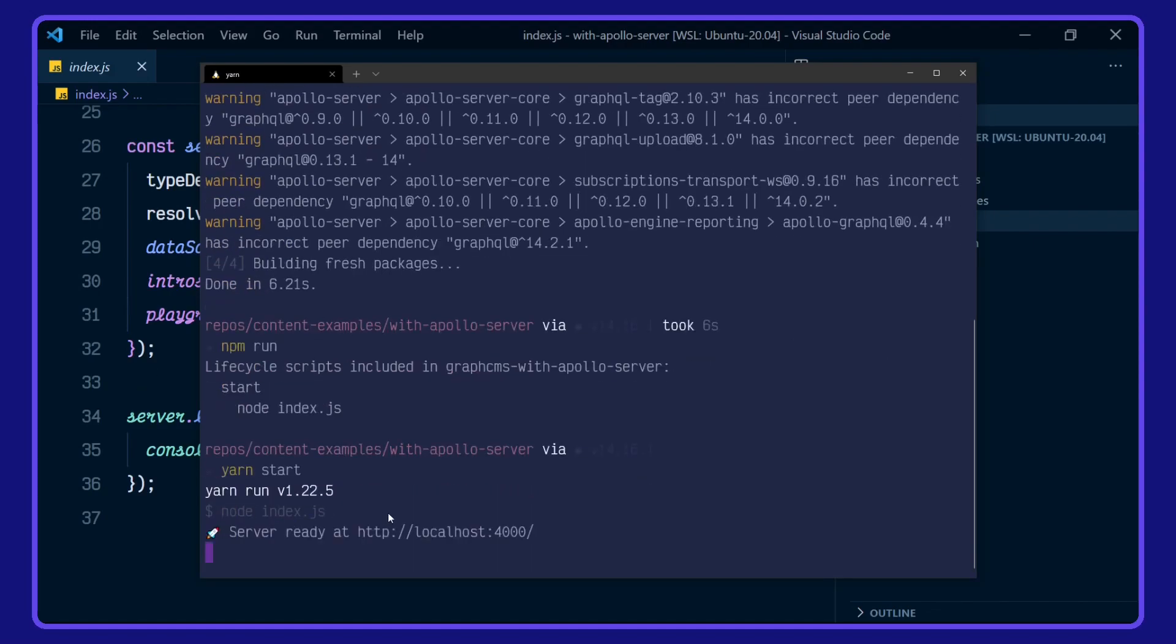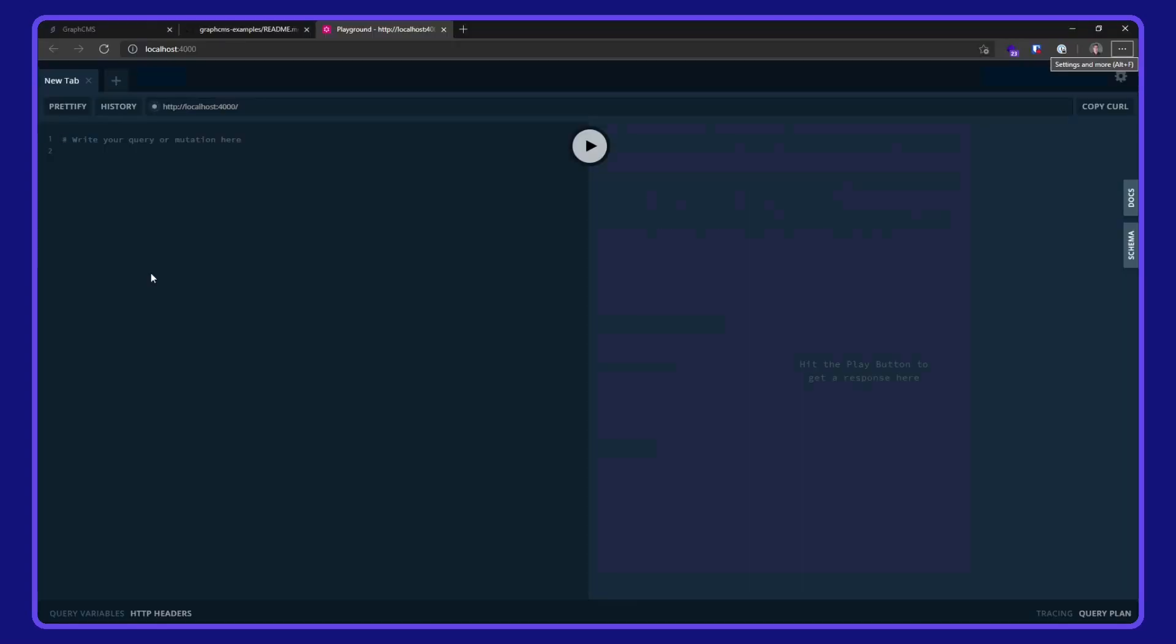And we'll hop on over to localhost 4000 here, open up my browser.